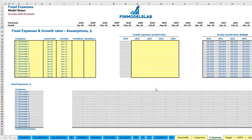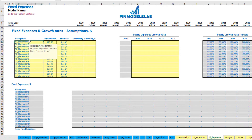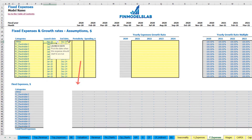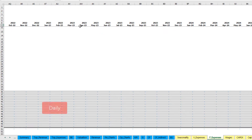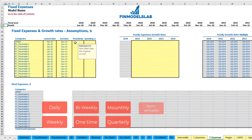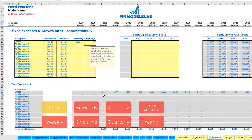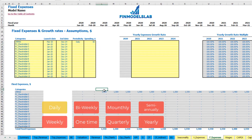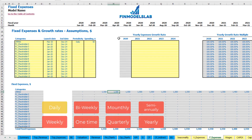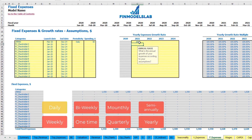On the fixed expenses tab you can input up to 15 line items. For example, 'utilities' starting March 2020 till the end of the model in December 2024 on a daily periodicity at $50 per day. The amounts are calculated based on the number of days in each month — so March (31 days) gives $1,550 and April (30 days) gives $1,500. You can also input a year-over-year growth rate.